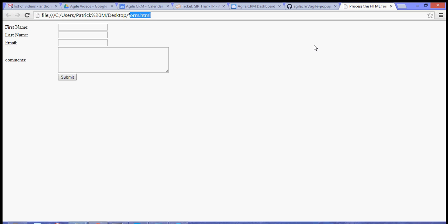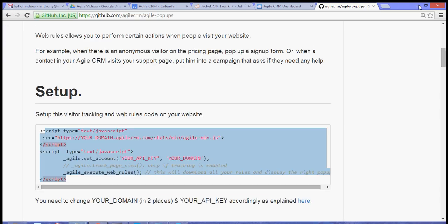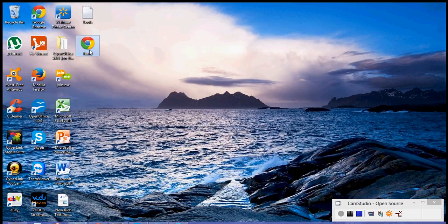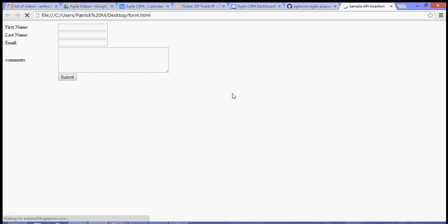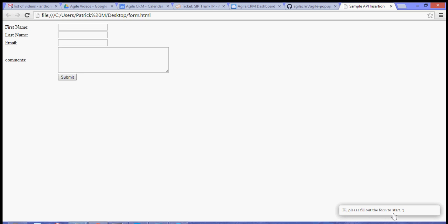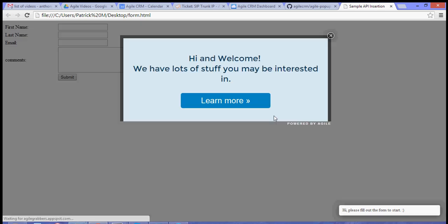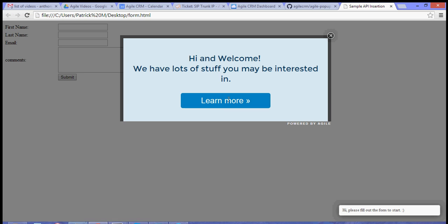And then once you go back to the page form, you should be able to see the pop-up. So hi, please fill out the form to start, and after seven seconds, you will see the pop-up. It will say hey welcome, we have lots of stuff that you may be interested in. Now if you click the link, it should lead you to the agile pricing page.